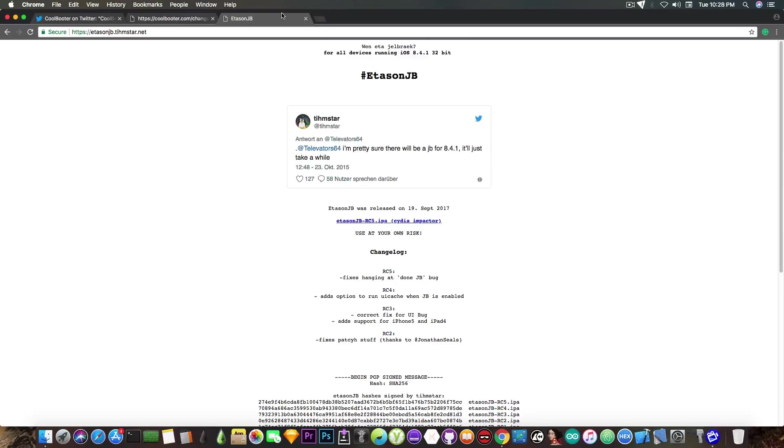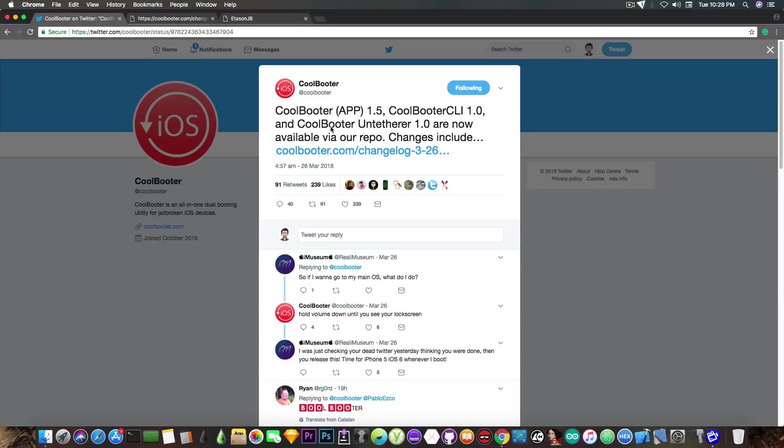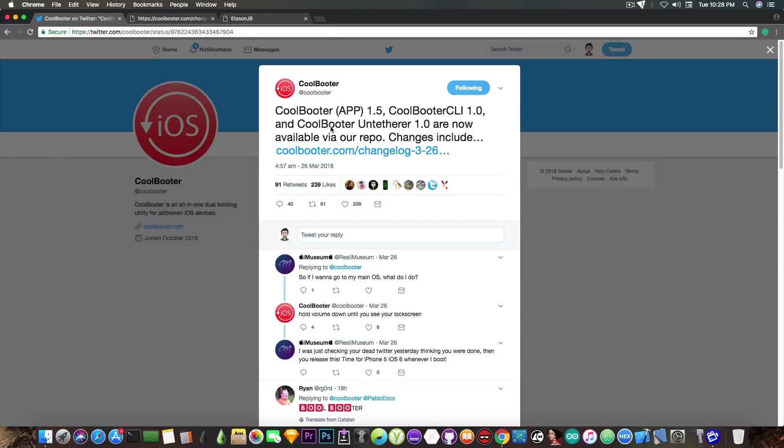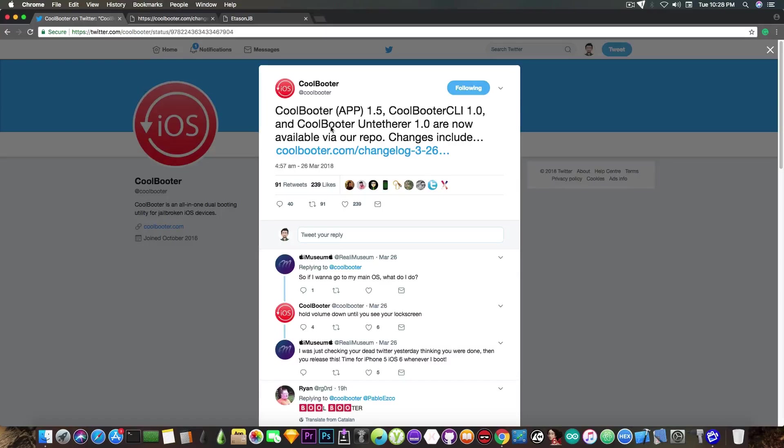After you install that jailbreak you will be able to install the newly released CoolBooter untethered package. For example, if you have dual boot with CoolBooter on iOS 8.4.1 and iOS 6.0,